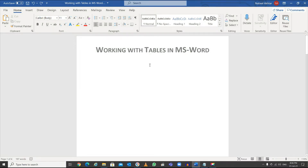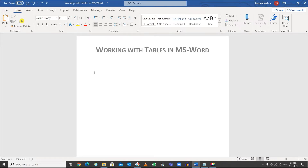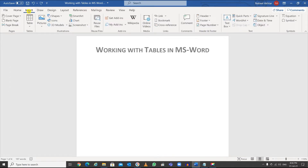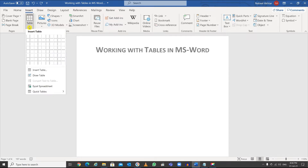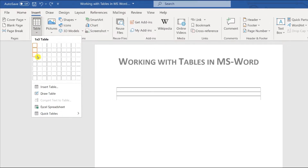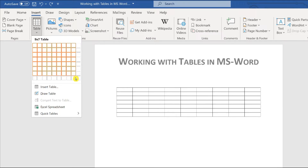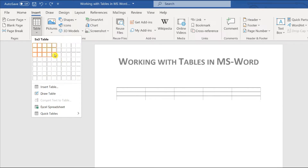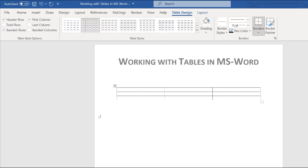This is how you insert a table in Microsoft Word. There are many ways of doing this, but this is the most popular and easiest way. Go to the Insert tab, then click Table and drag to select how big you want the table to be. It gives you rows and columns — for example, let's say I want three rows and three columns. There you go.